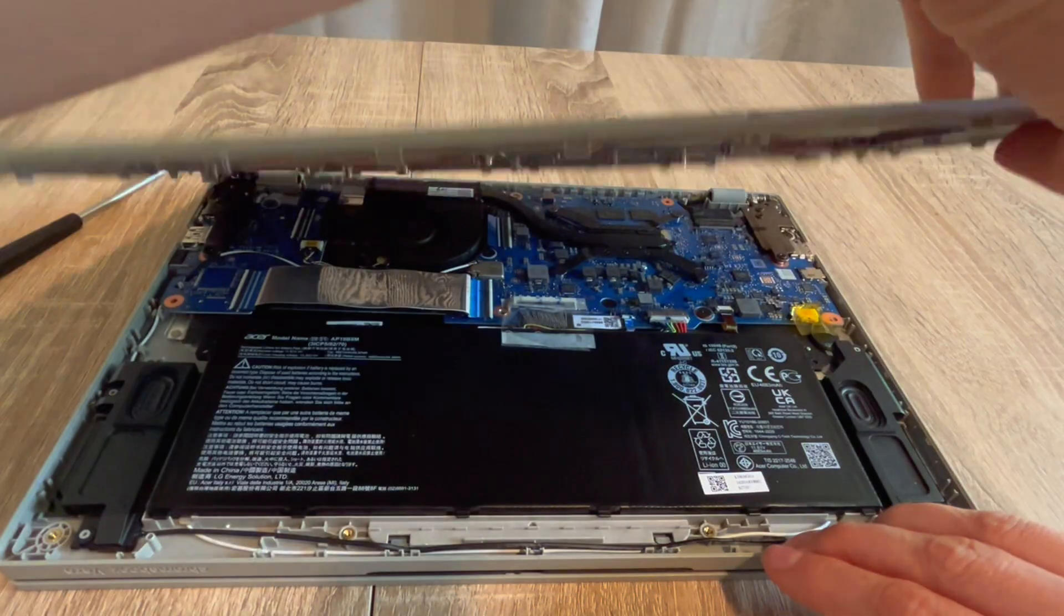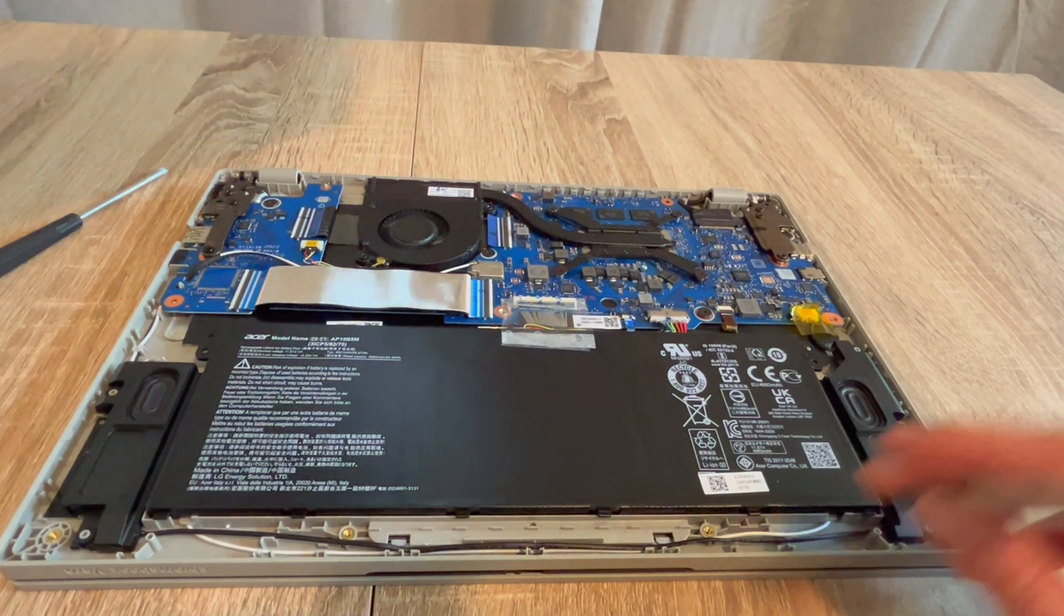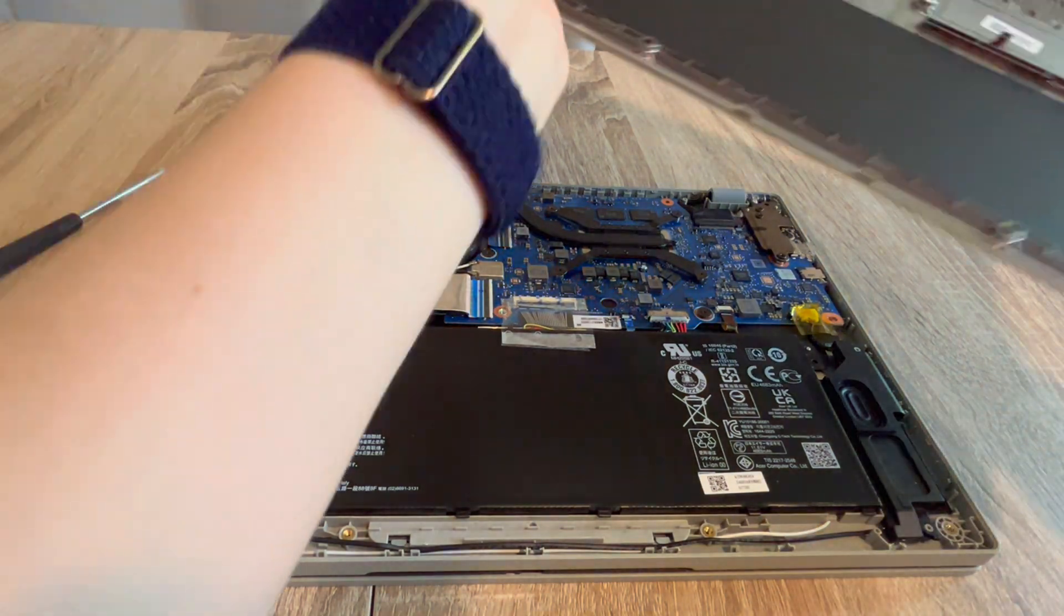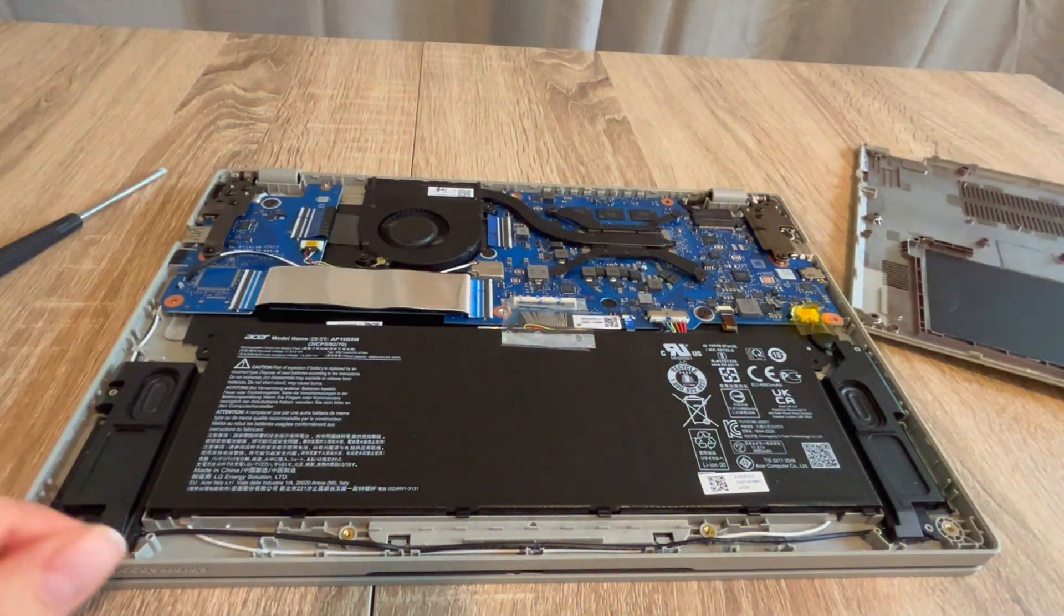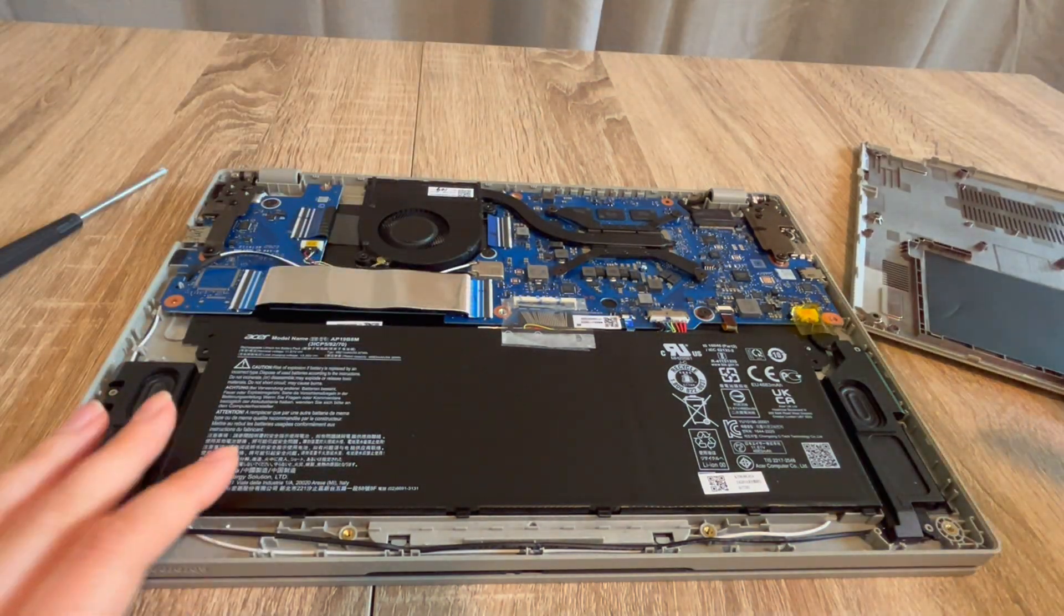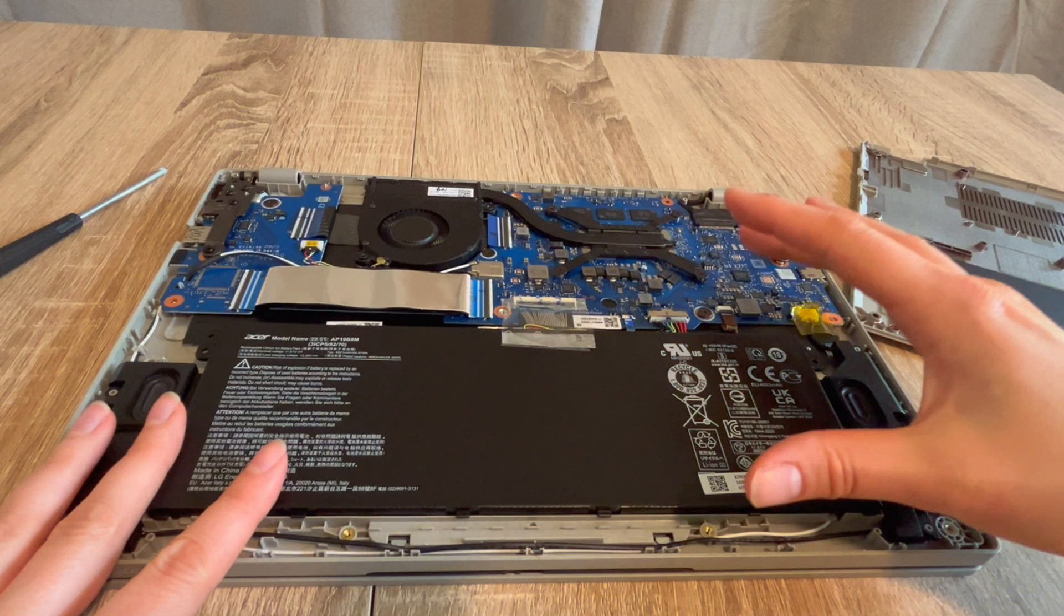We're going to do a procedure called releasing the flea power. This is standard practice for repair technicians. So step one in this process, we are going to go inside the computer, locate the battery, and unplug it.